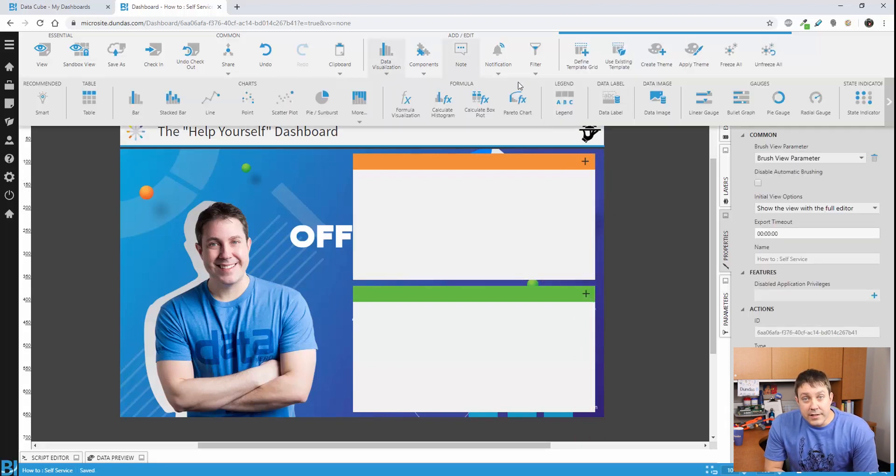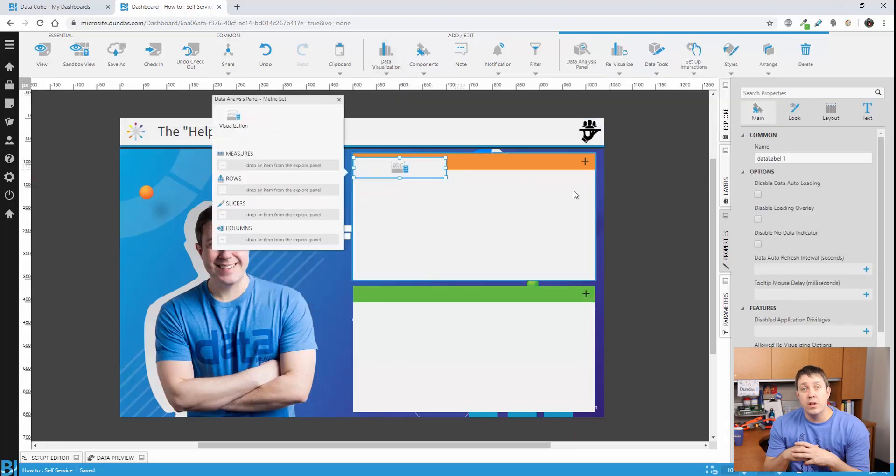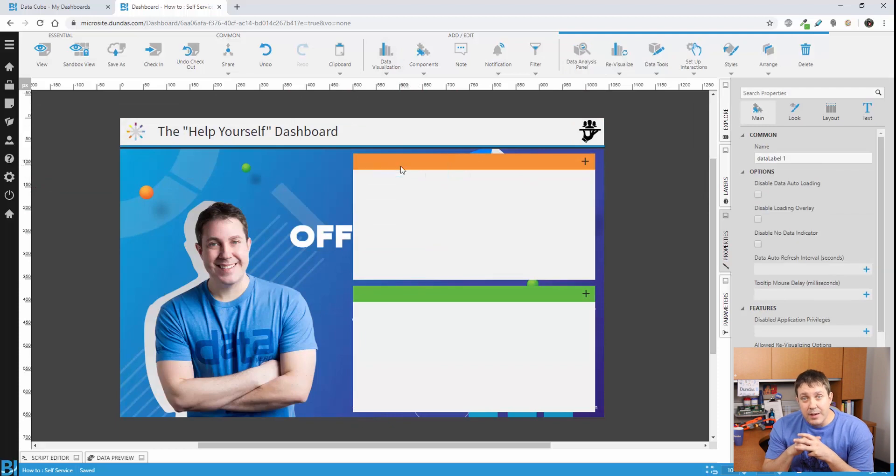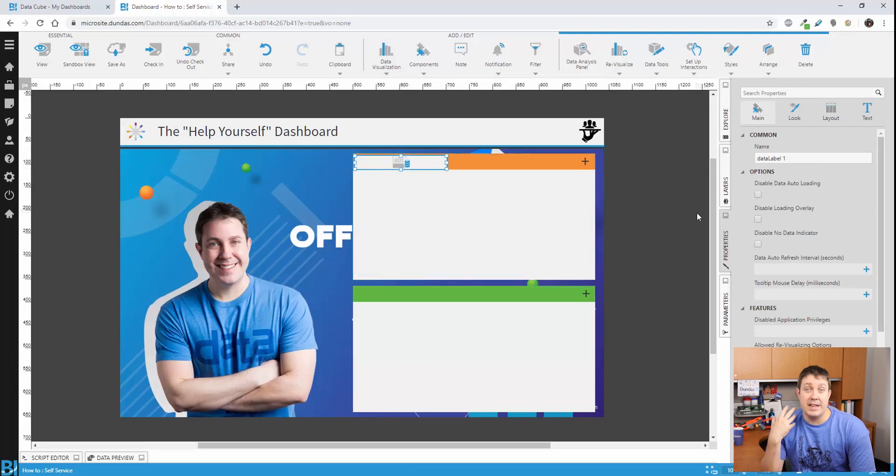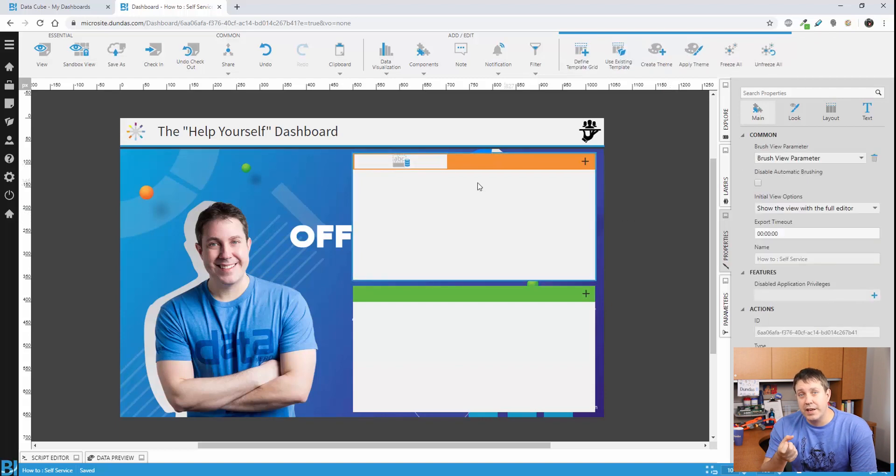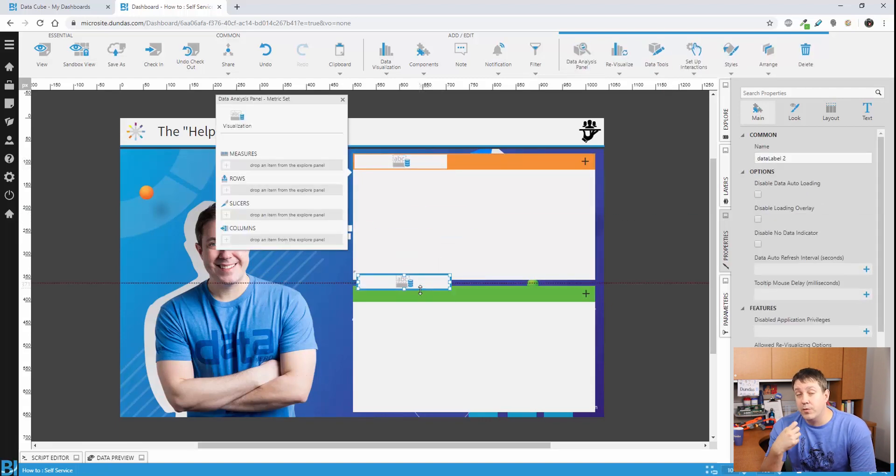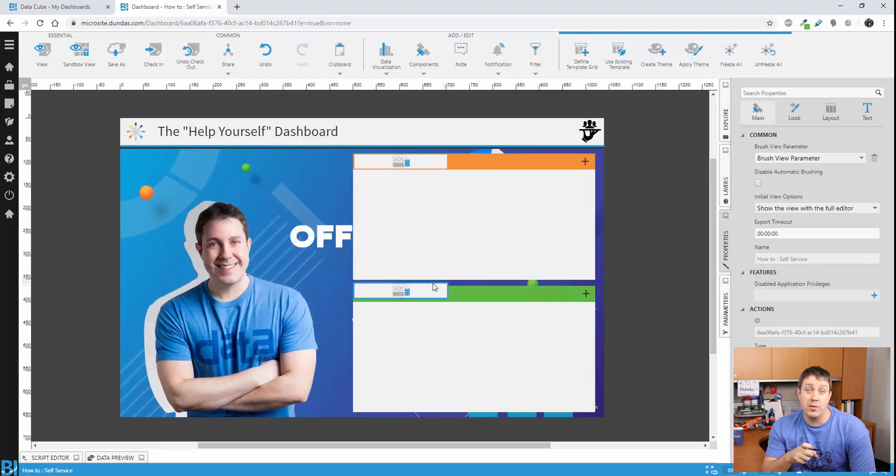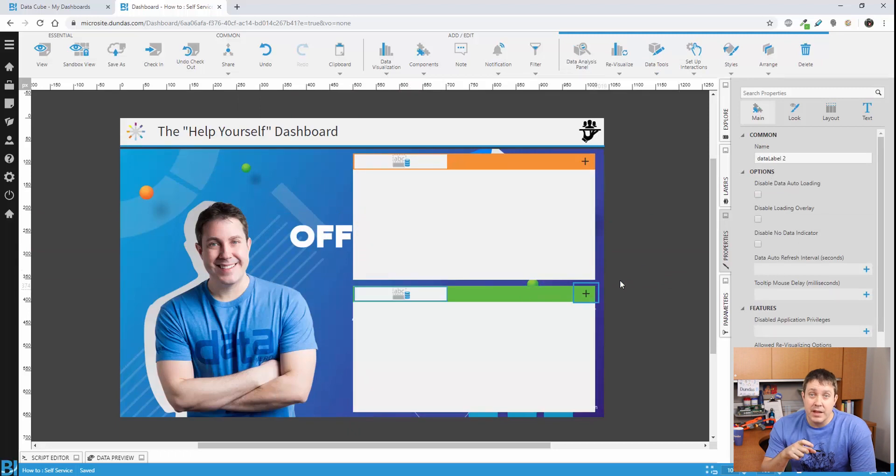And then from there, let's go and add a data label control. The data label is going to be used so that we can display the actual name of the dashboard that we're seeing. When we built that data input cube before, we had both an ID and a name.